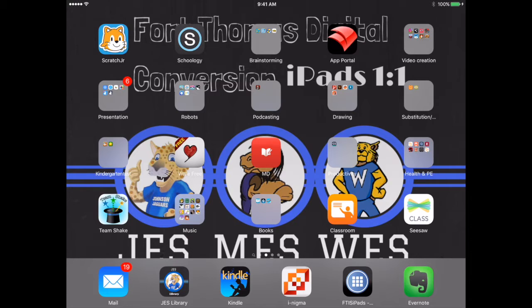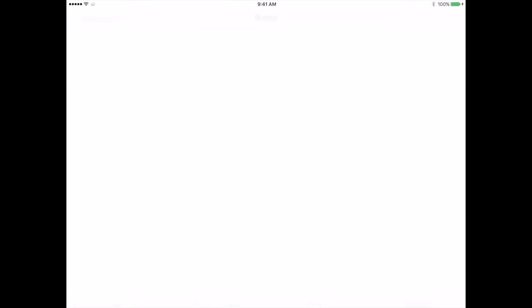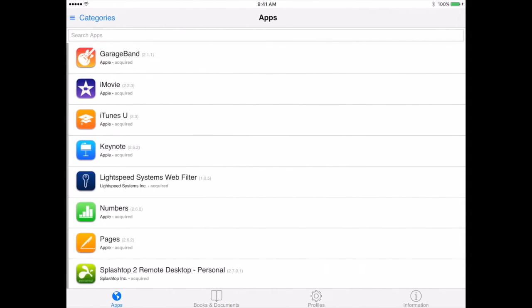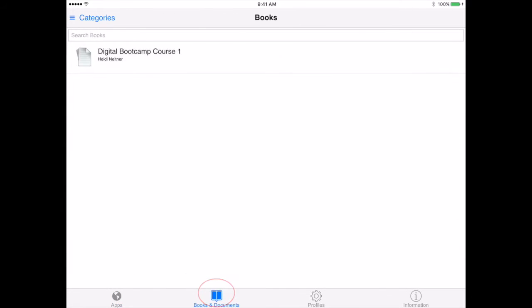You'll open the app portal and from the bottom navigate to the app portal under apps. Then switch over to where it says books and documents at the very bottom of the screen, and you'll see any book that's available for you to install.